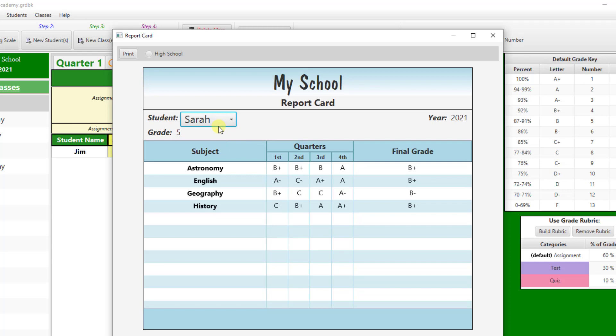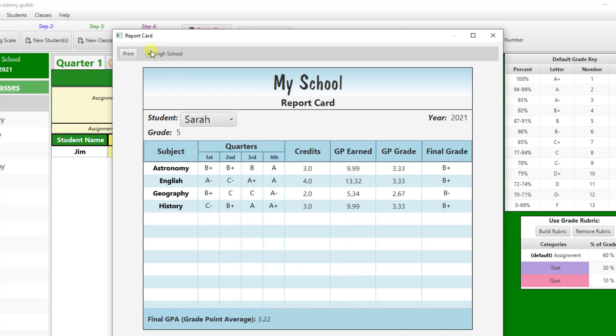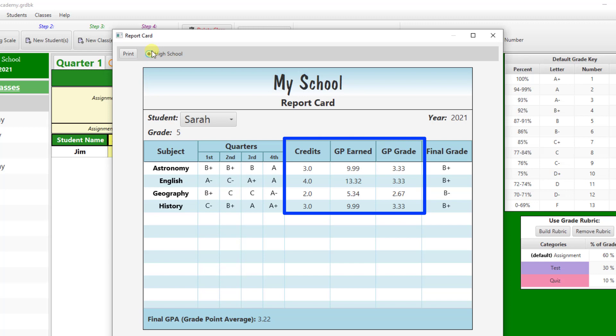If the student is in high school, select the High School radio button at the top of the page to display the credits, GP earned, GP grade, and final GPA.